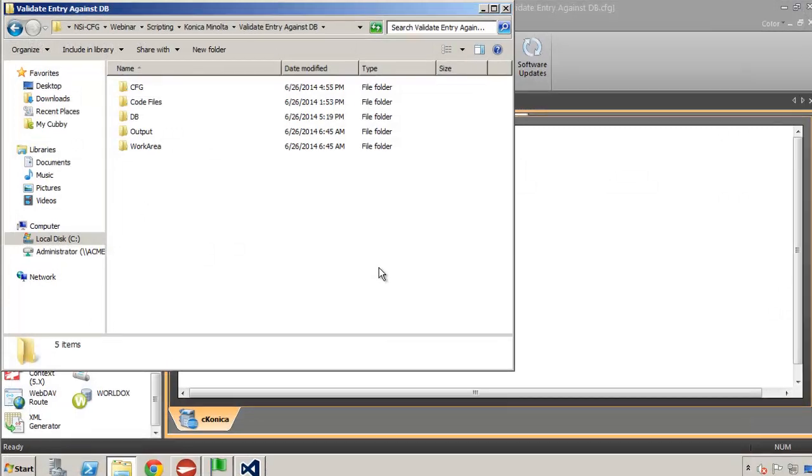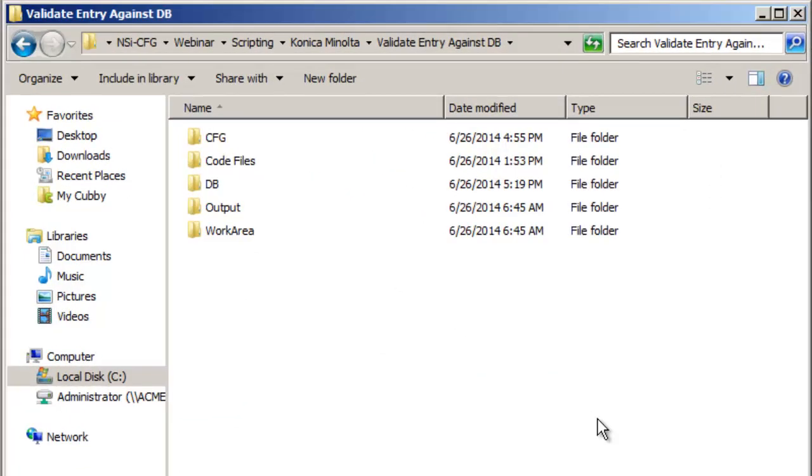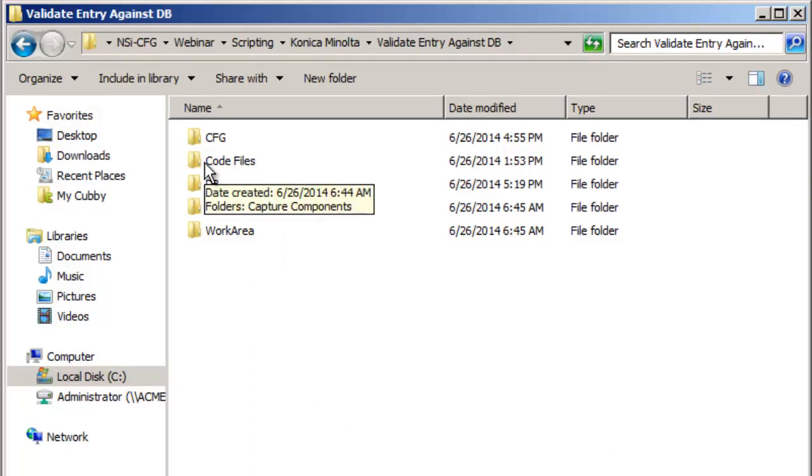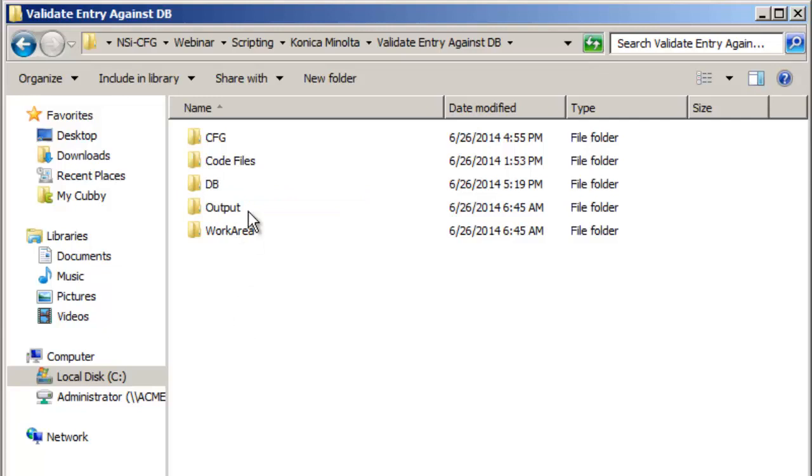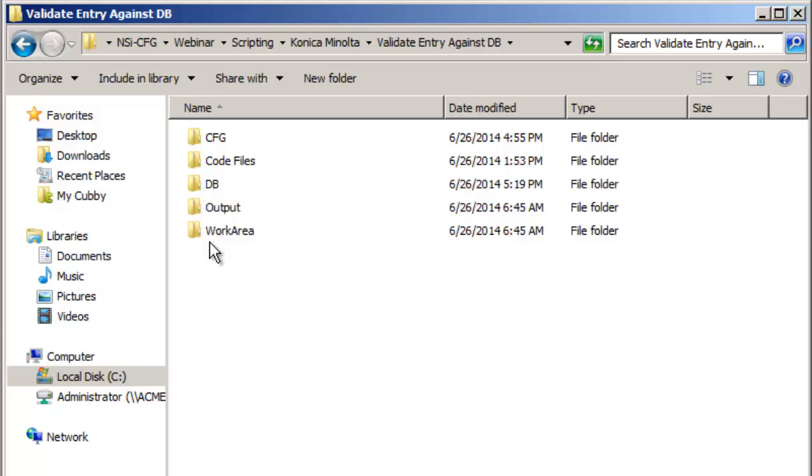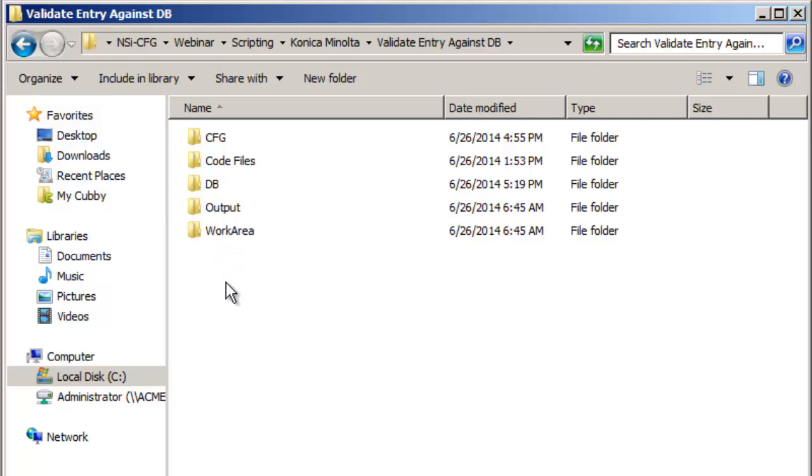So let's get started. I've already got a project folder set up that's going to hold my configuration and we're going to be using a little bit of code to make that happen. I've got a sample database in here and an output and work area folder. We're going to be focusing strictly on making the form do what we need it to do.